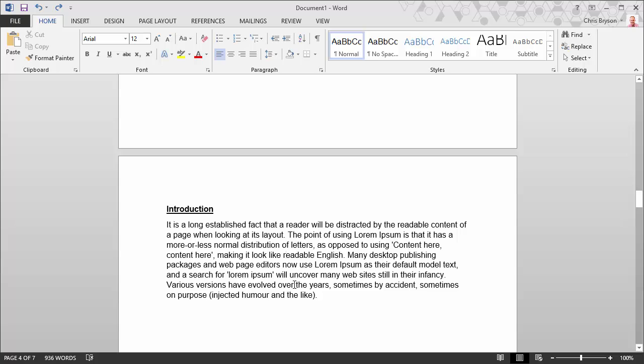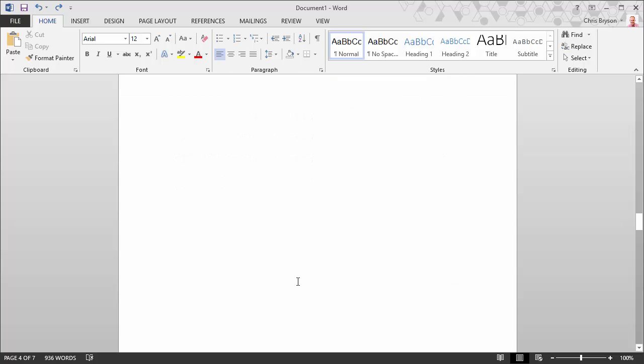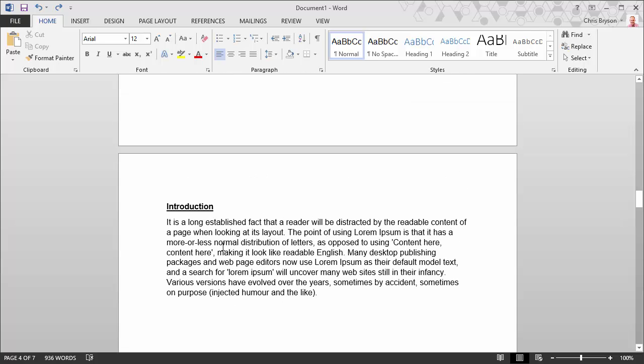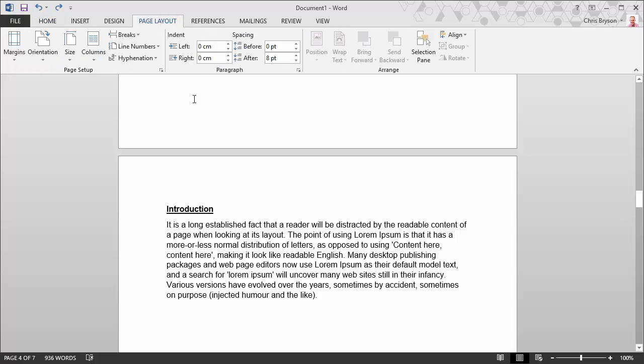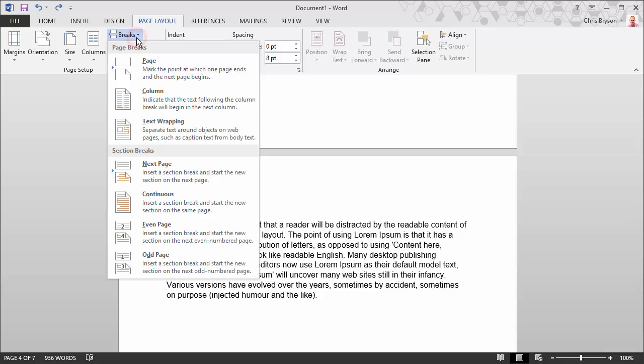So starting at the page you want to display as page number one, go to the start of the page. And for me, it's at the start of this header here. And what you want to do is go to the page layout tab, go to the breaks menu and insert a next page break.